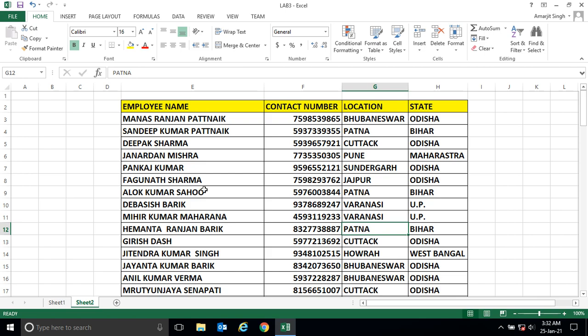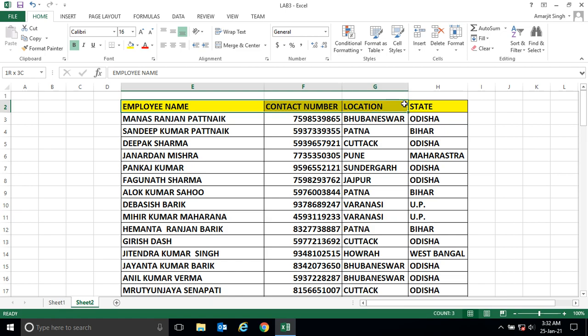Or how many of them belong to a particular location — maybe Bhubaneswar, Cuttack, Patna, or Varanasi — or I want to search a few employee names and their locations. For that, we can create a filter over these cells.